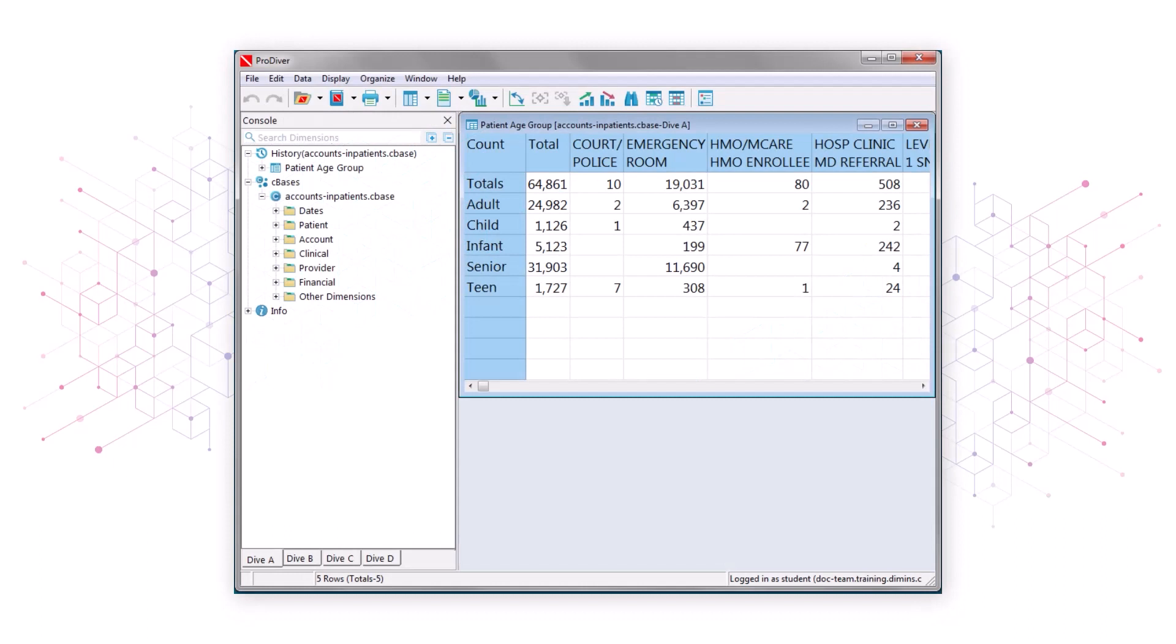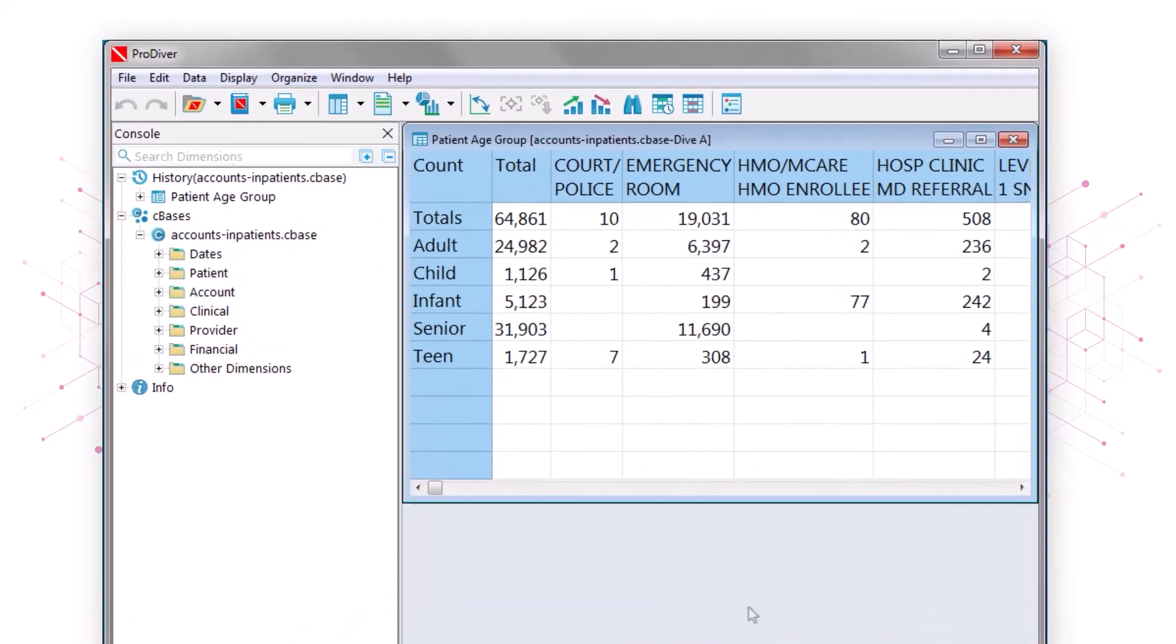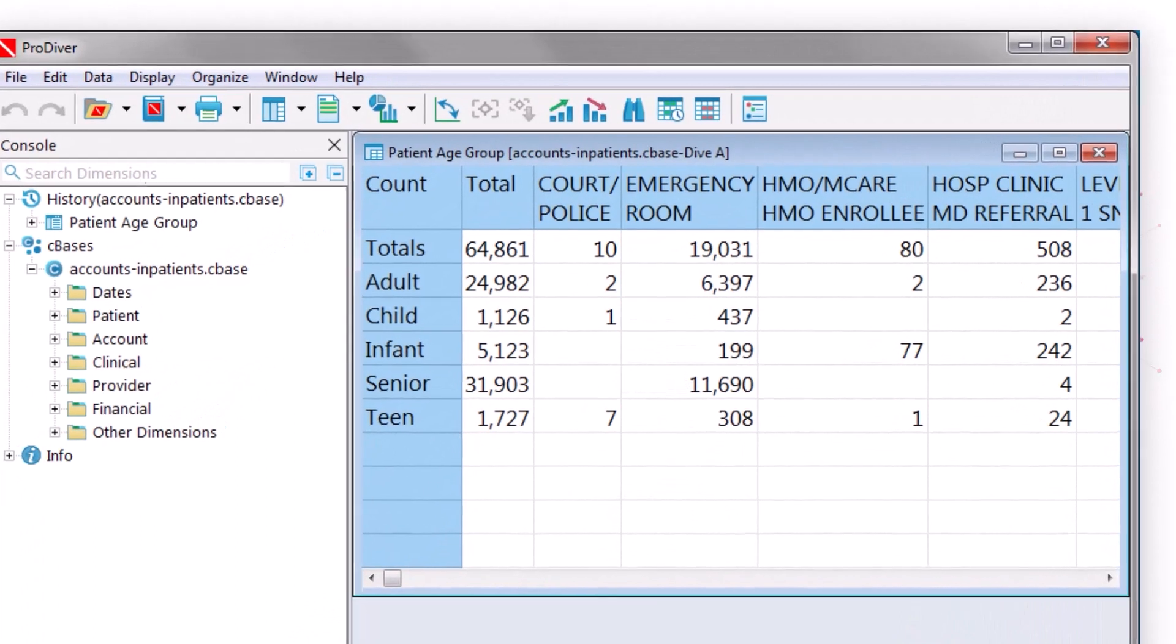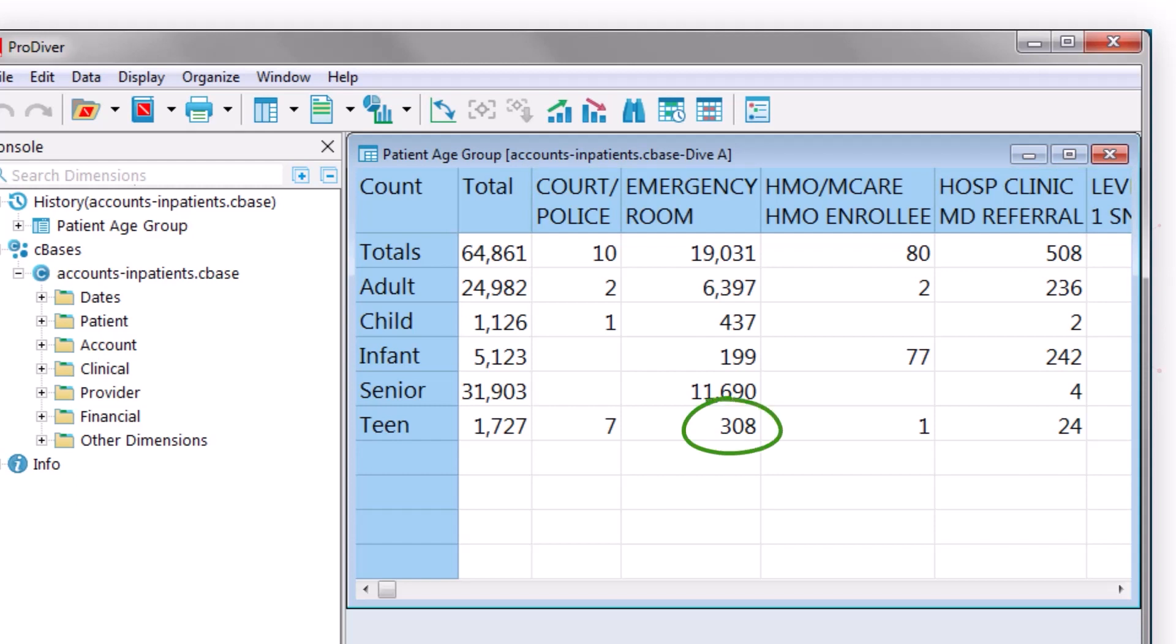For example, let's say you're a hospital administrator and you're working with a crosstab view of your data that shows patient age group dimension values along the left side and admit source dimension values across the top. The data shows, for example, that 308 teenagers out of a total of 1,727 made their way into the hospital via the emergency room.